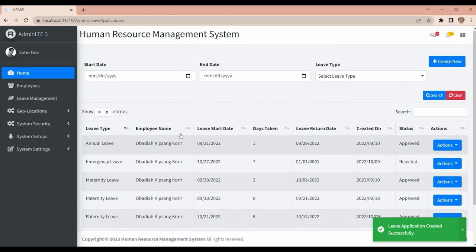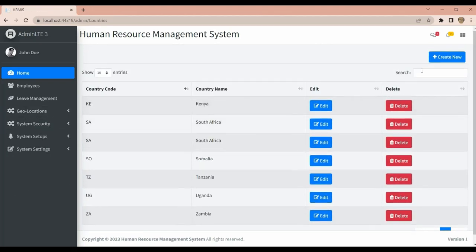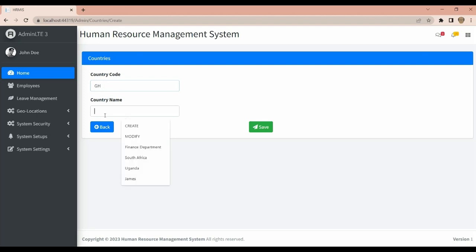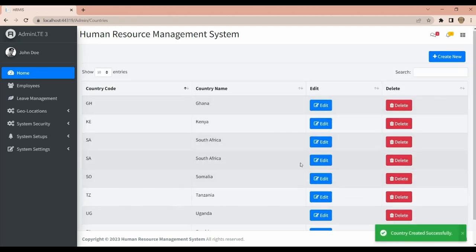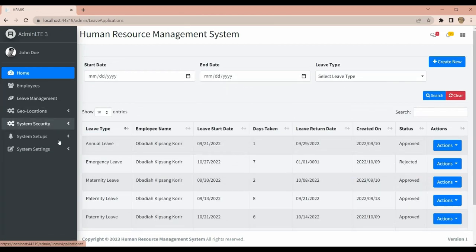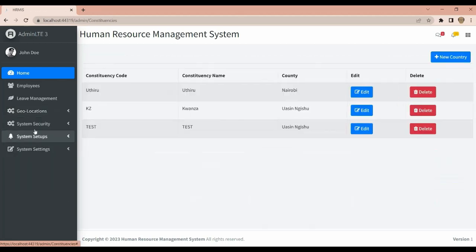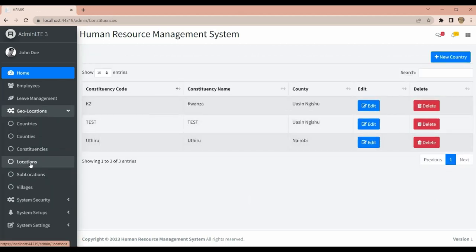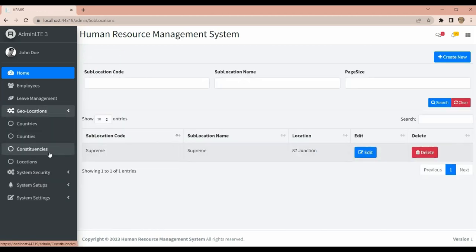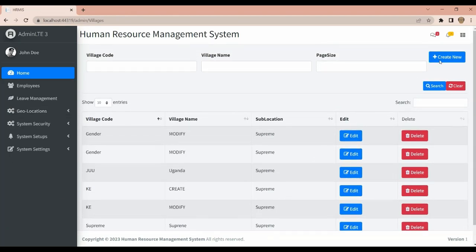You can see how it looks. Then we have Countries — you can create a new country and save. We also have Counties, Constituencies, Locations, Sub-locations, and Villages, where you can create new villages.